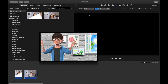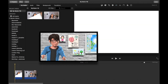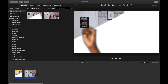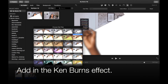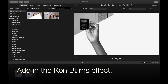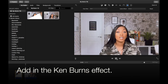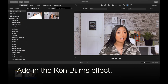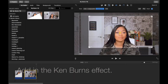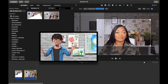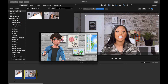Once you have done this, trim down your video and add in a transition, and your effect is complete. You can apply this effect to any image or video.